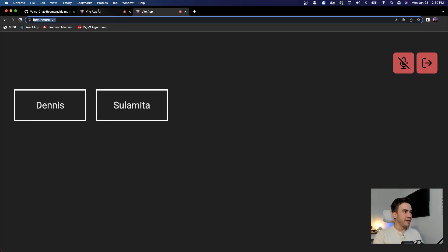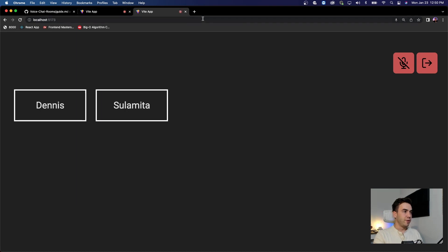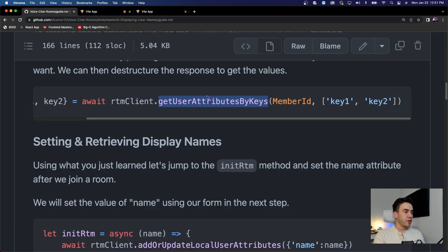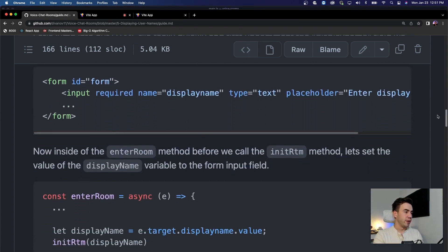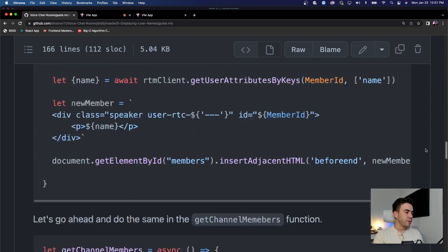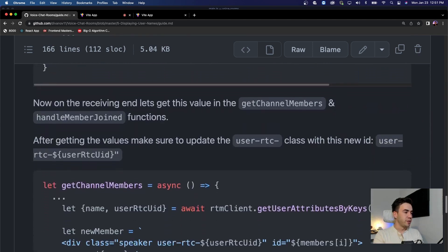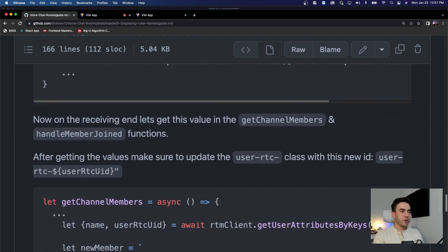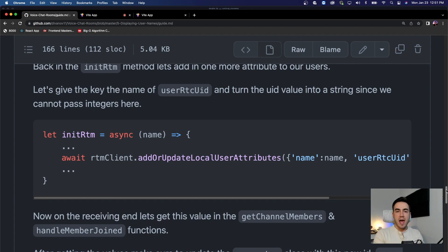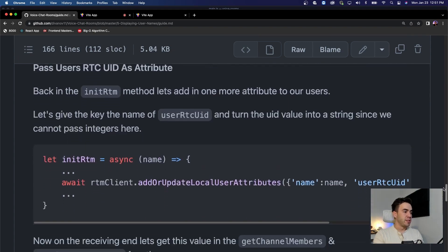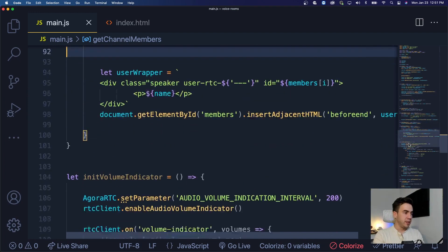Pretty simple concept - pretty neat. We have our names, we can leave, re-enter, and everything is working. Let's check the guide to see if we need to do anything else. We updated the form fields, added them into the methods, passed through the attributes. There is one more thing to do - active speaker logic.